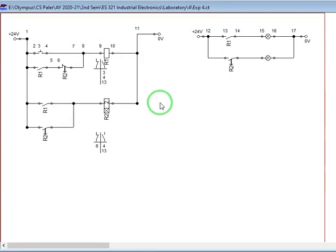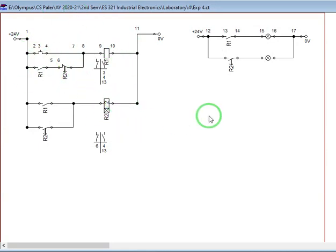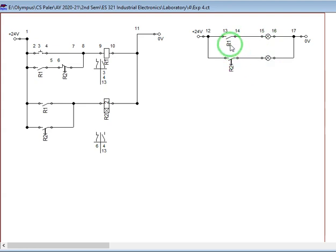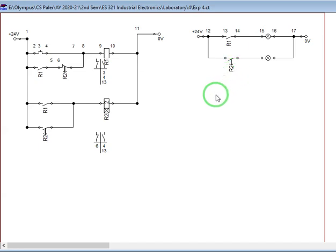We have here our control circuit. This is our load circuit. These are the two lamps. These are our auxiliary contacts R1 and R2. So meaning we have two relays.